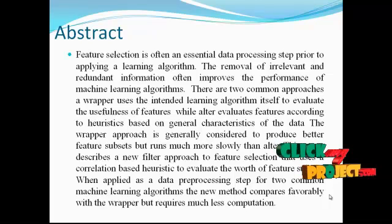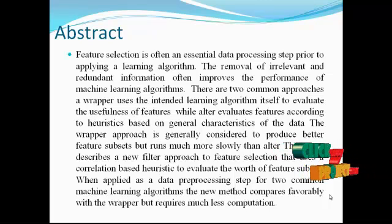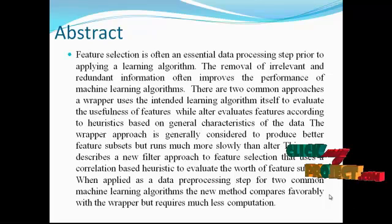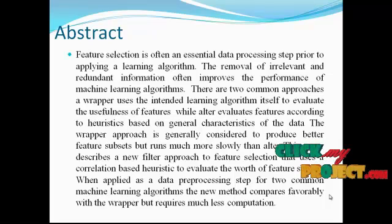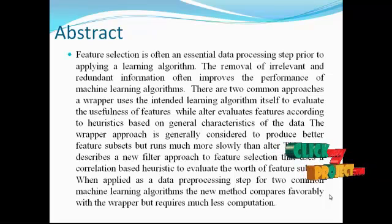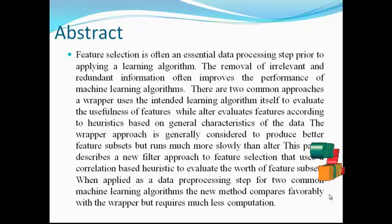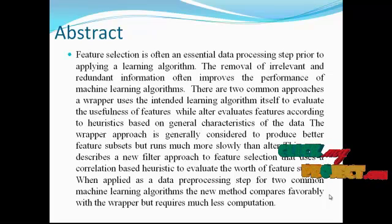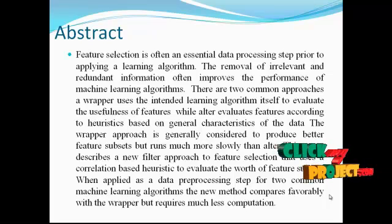Feature selection is often an essential data processing step prior to applying a learning algorithm. The removal of irrelevant and redundant information often improves the performance of machine learning algorithms.